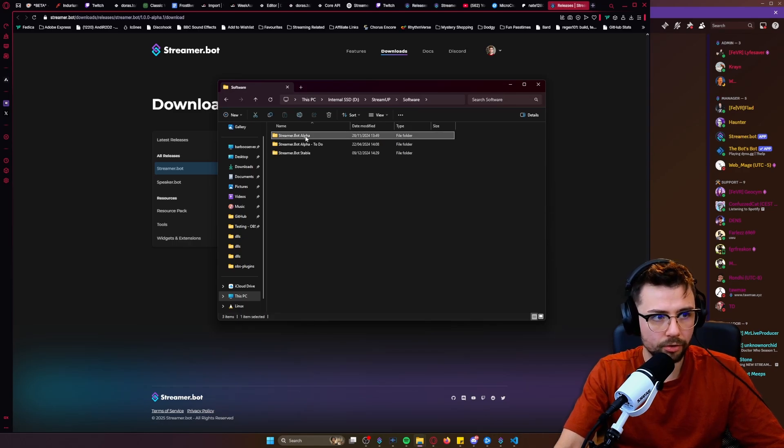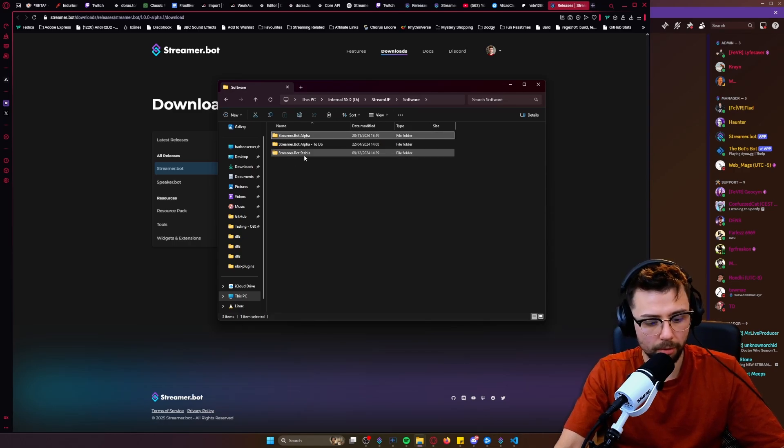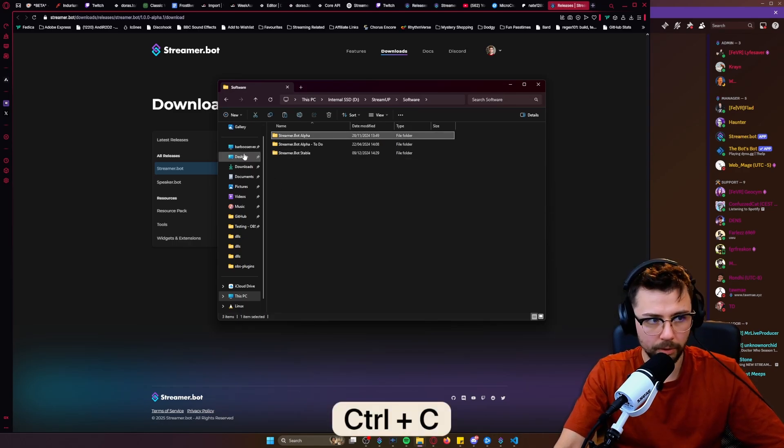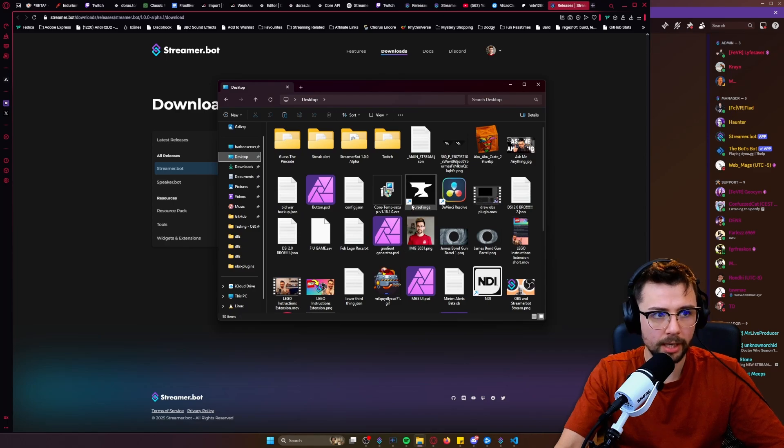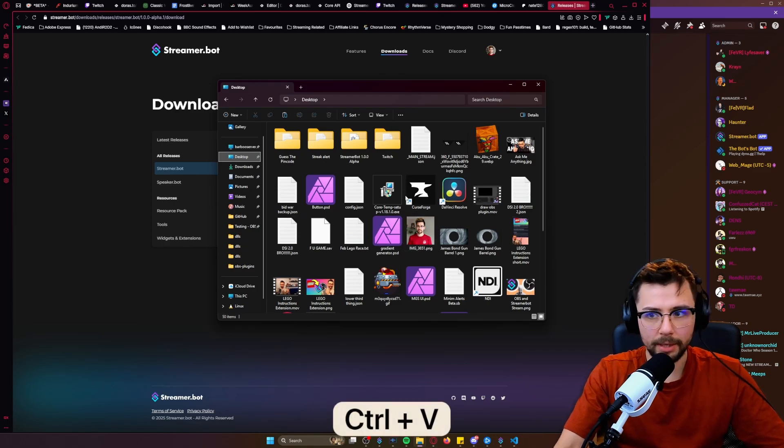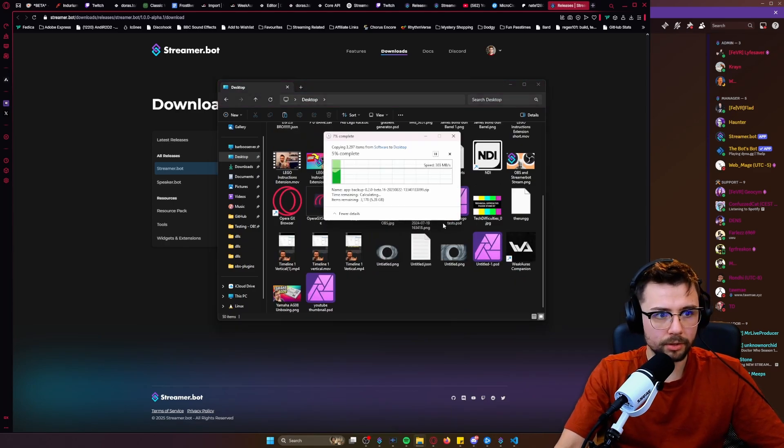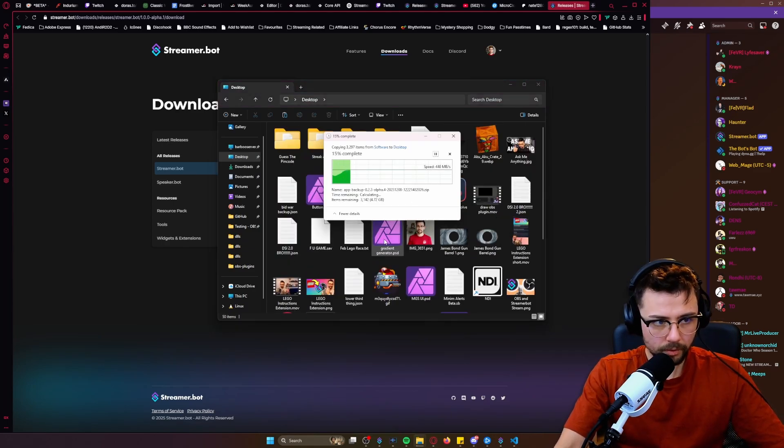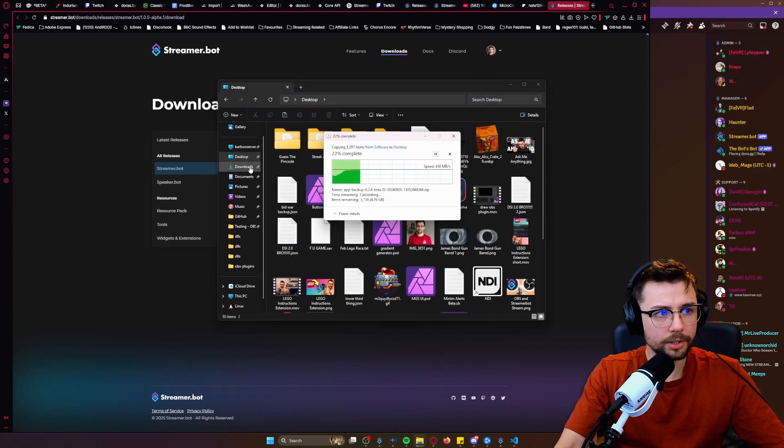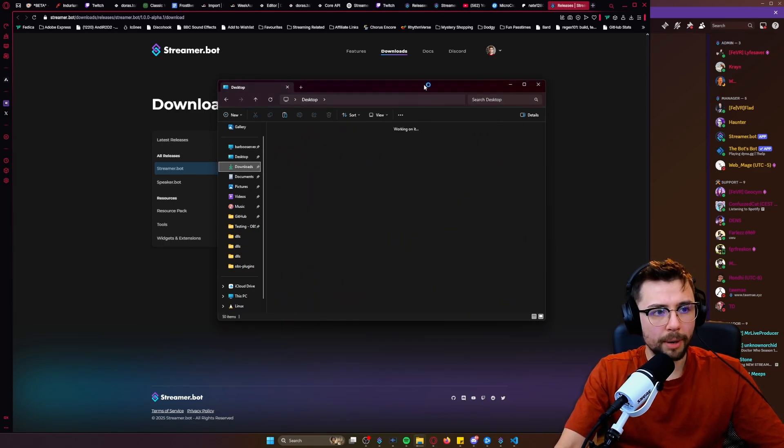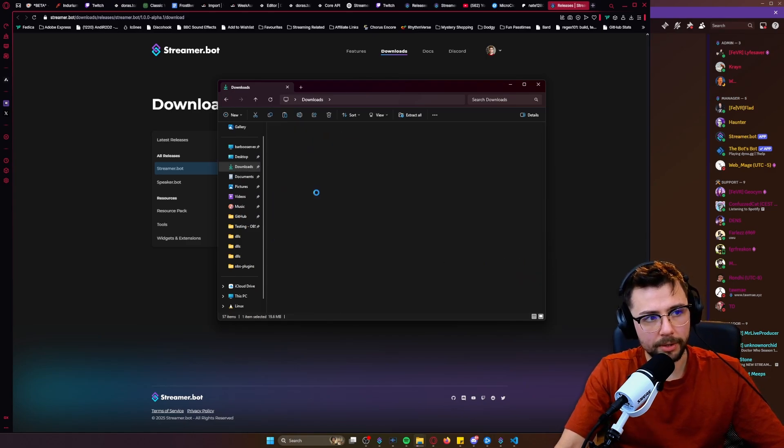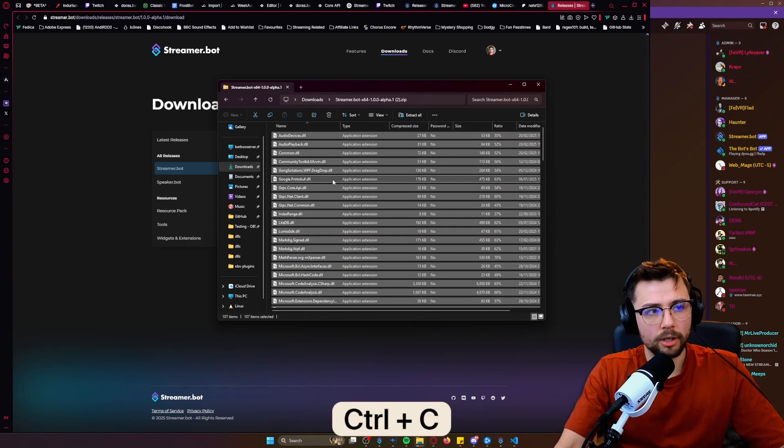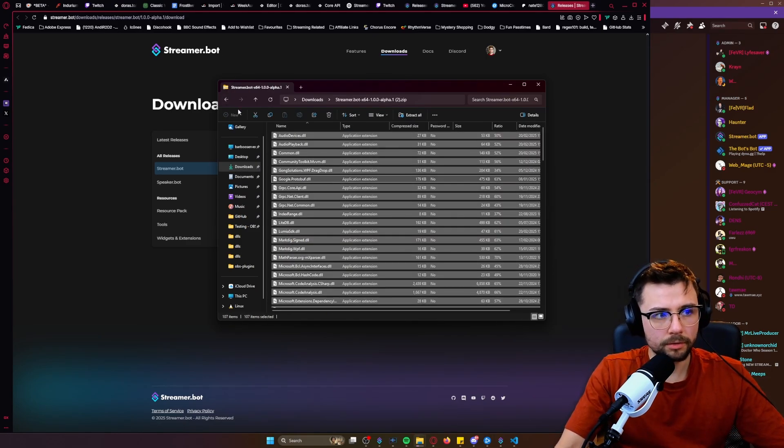Mine is in here. I've got a load of different Streamer Bots, so I've got this Streamer Bot alpha thing. I'll put it on my desktop just here, copy that across, go back over to my downloads to what we downloaded, the new Streamer Bot. I'm going to copy it all just there, go back to my desktop.